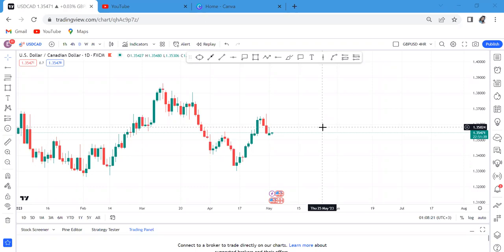Today we're analyzing USD/CAD and I want us to get a bigger picture of what is happening. This pair is not for beginners — it's not easy because if it trends, it usually trends strongly in one direction. If you're caught in the wrong direction it can blow your account. But whenever you get the strategy correct and read from the bigger time frame down to lower time frames, you can make good money, because once it decides to sell it will sell for days, and if it decides to buy it will buy for days. For someone with a good strategy, USD/CAD is one of the favorite pairs to pick.